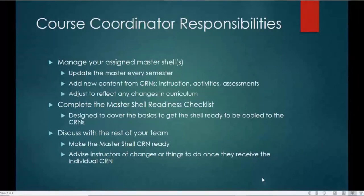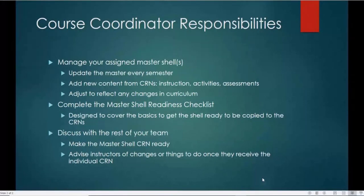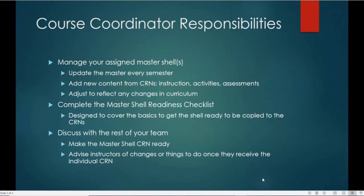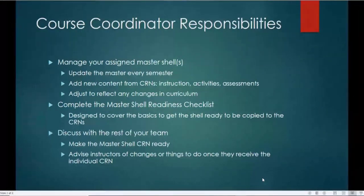Here's a short list of responsibilities. You guys are already all-stars or you wouldn't have been chosen, so you're probably doing this already. You'll manage the master shell, including any updates needed each semester. You'll be able to add content from your CRNs over to the master. A lot of you teaching the same class every semester have different instructional activities or assessment items — you'll move those to the master so they're kept. You'll also reflect any changes in curriculum or industry standards, making sure the master shells are constantly updated and current.